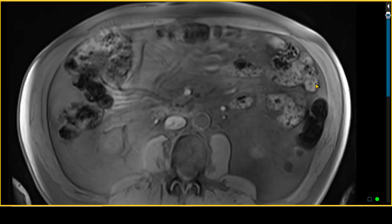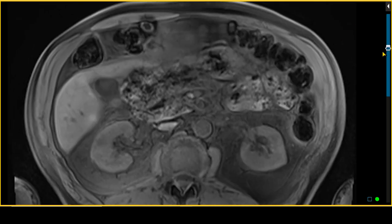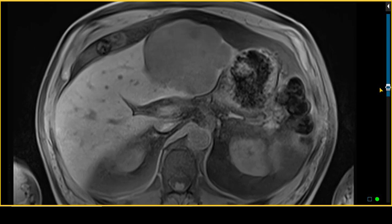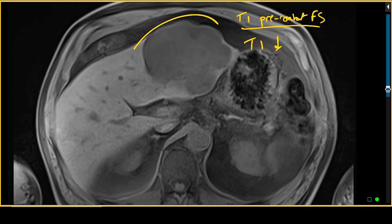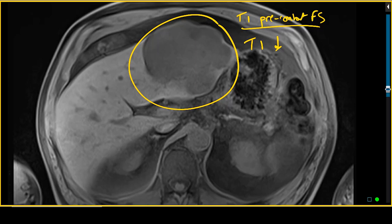The next sequence is the T1 fat-saturated pre-contrast image. On this sequence, the lesion is predominantly T1 hypo-intense — you can see this large lesion here. Interestingly, if you look critically, those areas that were slightly brighter on the T2-weighted images have relatively darker signal on the T1-weighted images compared to the remaining portion of this mass.